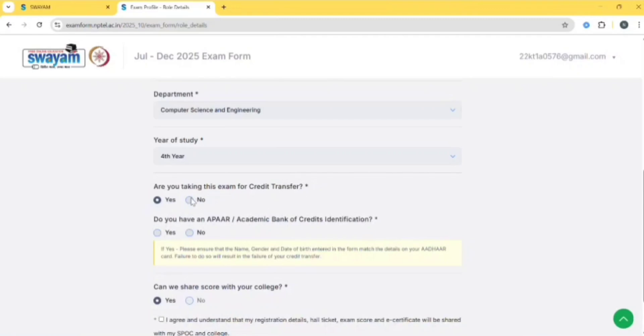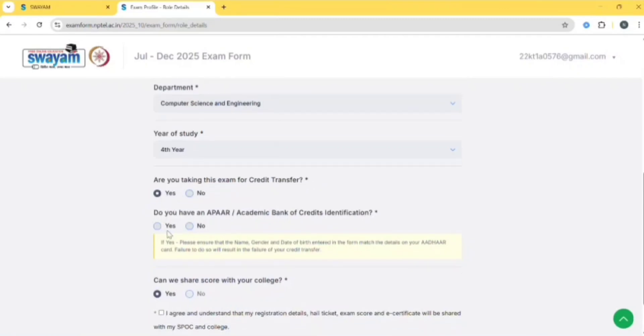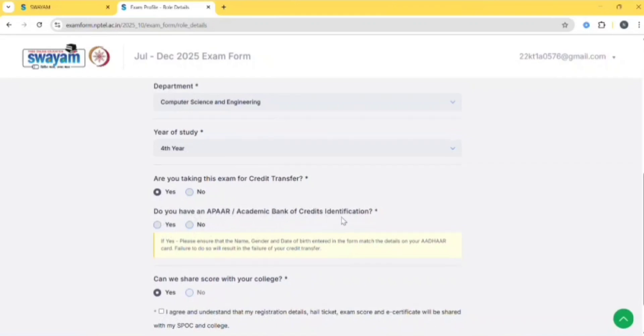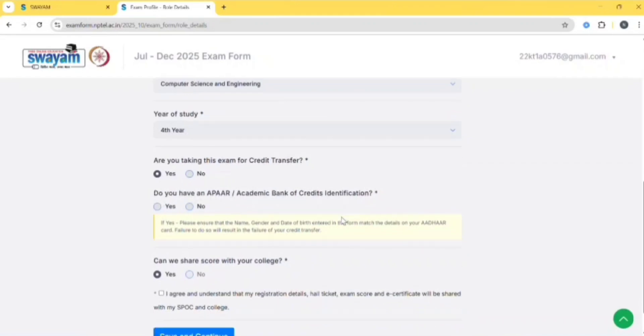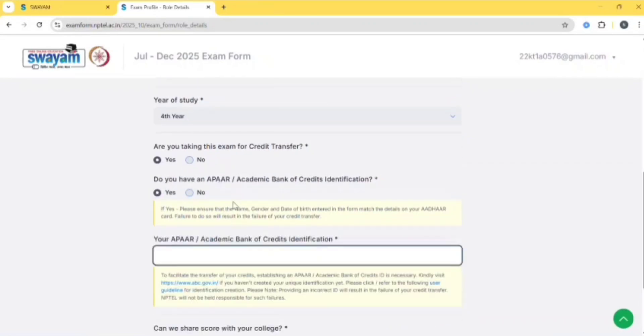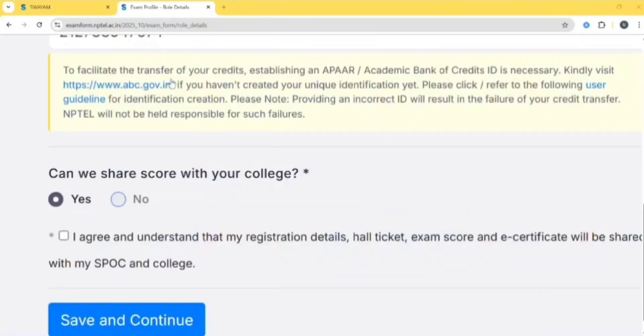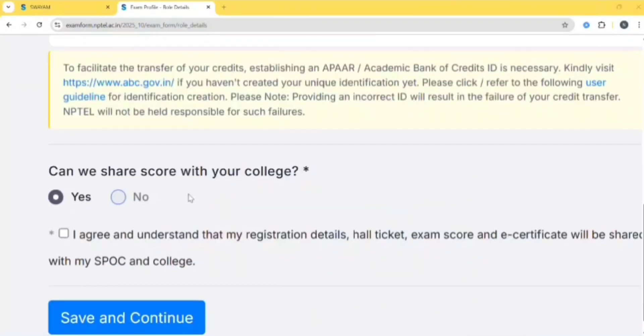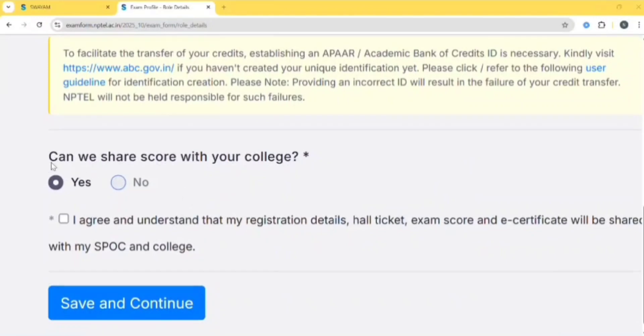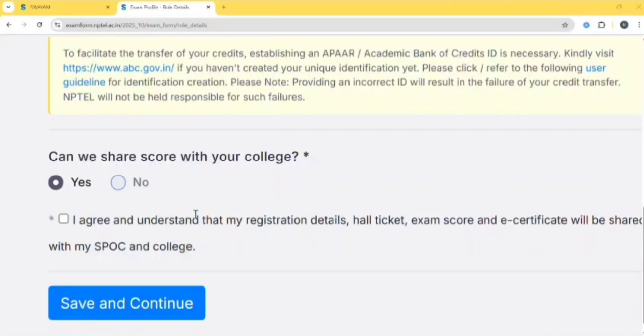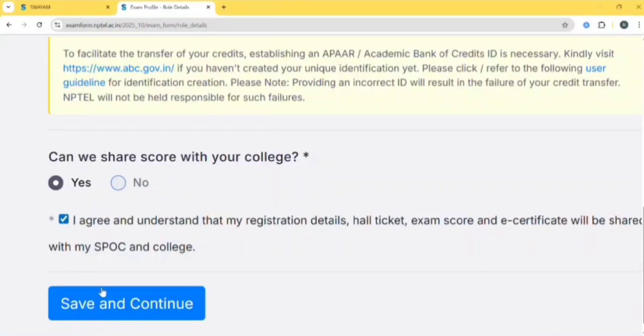Do you have any APAR or Academic Bank of Credit identification? If yes, you need to enter your APAR ID. Then, can we share your score with your college? Keep yes because it is important as it is part of your semester. Click on 'I agree,' then click on save and continue.